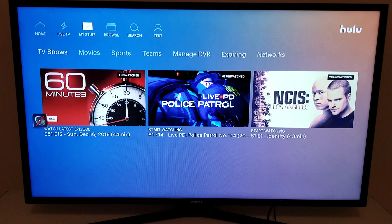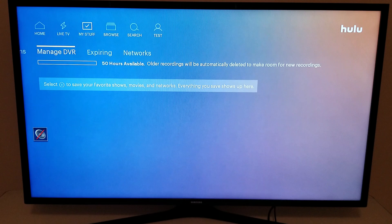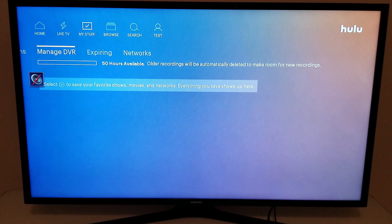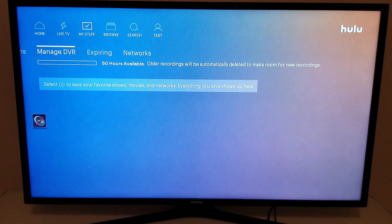Moving on from live TV, I'm going to show you My Stuff. This is where you manage your DVR. You get 50 hours of cloud DVR storage with Hulu Live TV in the base plan, which costs $40 a month as of December 2018. If you want to be able to fast forward through commercials on your DVR recordings, that's going to cost an extra $15 a month, but you'll also get 200 hours of cloud DVR.